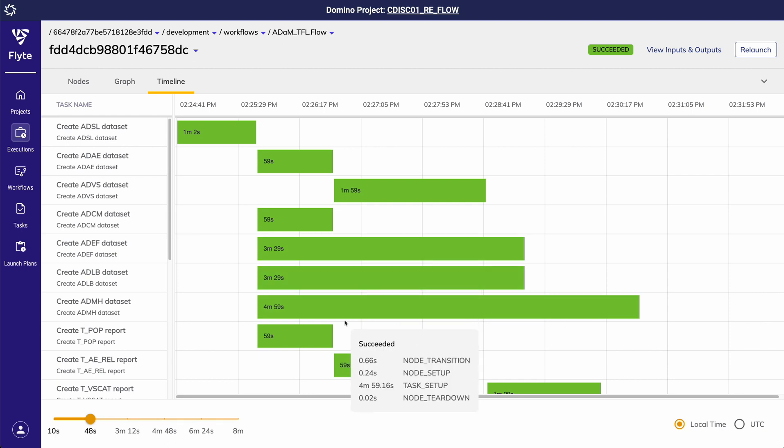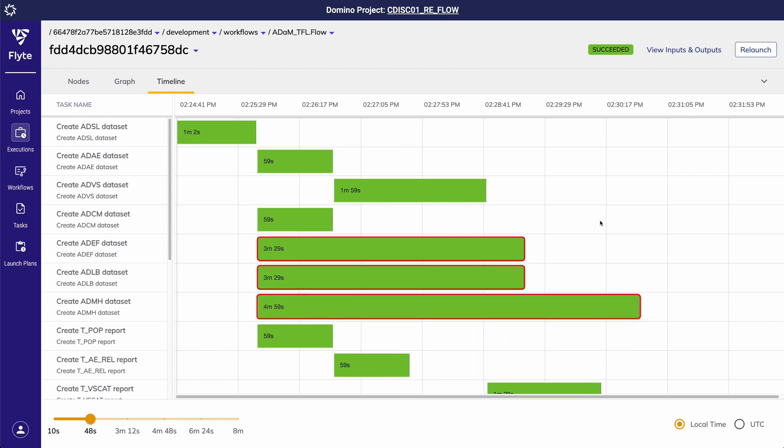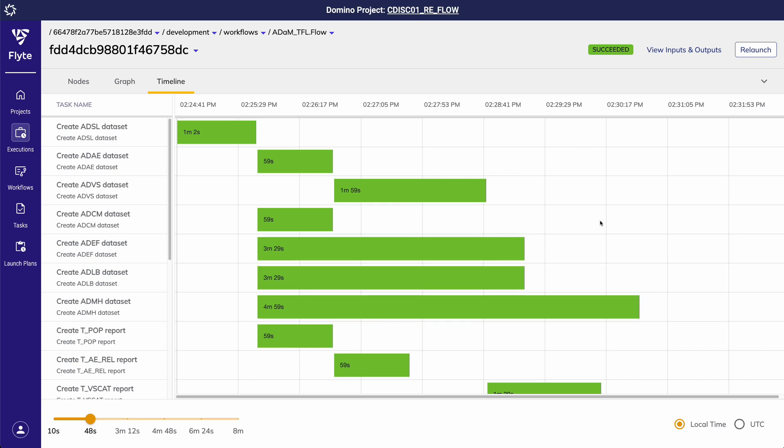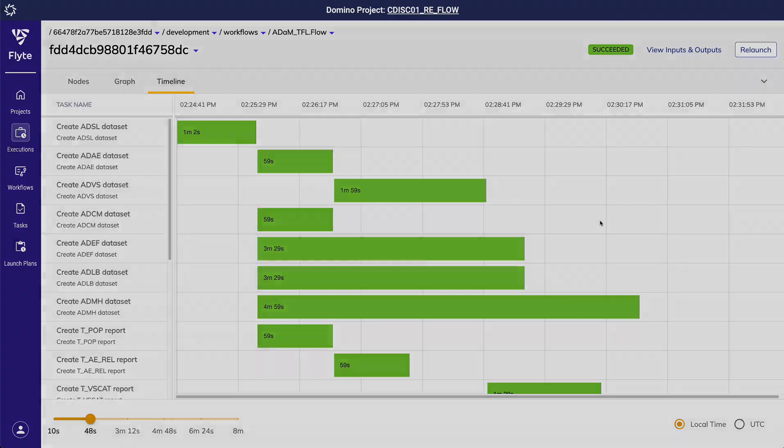In this example, I can quickly identify a handful of my ADM tasks that took much longer to run than others. Maybe these are more compute intensive due to larger data transformations and so I now know which tasks I need to assign more compute resources to in my flow definition for my next run.